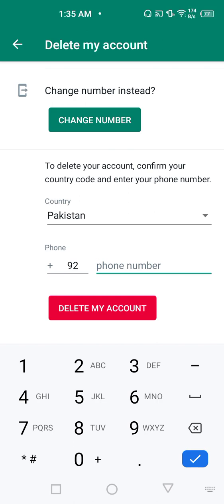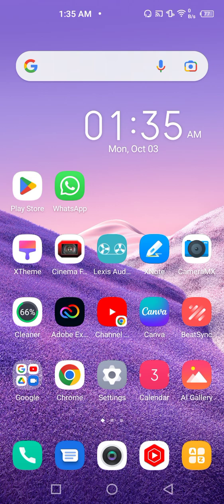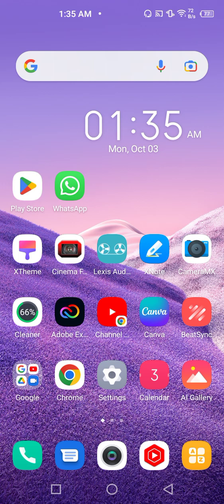But keep in mind that deleting the WhatsApp account from the database will not delete your sent messages from the other contact list.